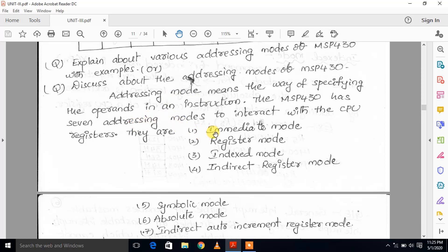The seven addressing modes are: immediate mode, register mode, indexed mode, indirect register mode, symbolic mode, absolute mode, and indirect auto-increment register mode.